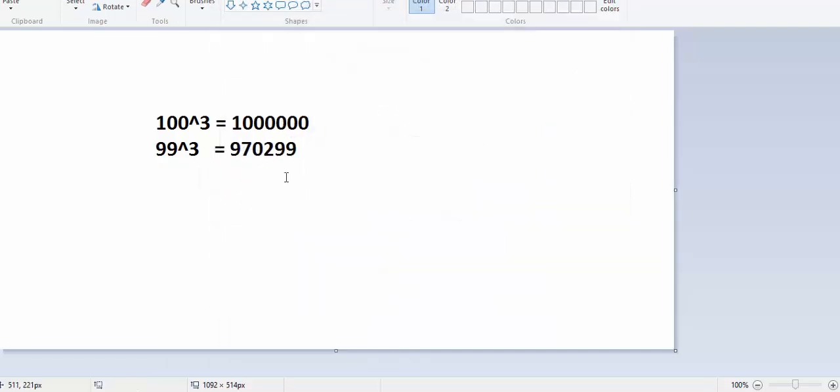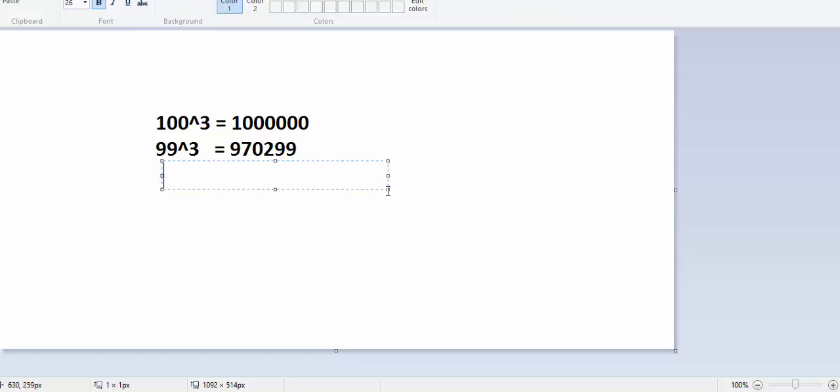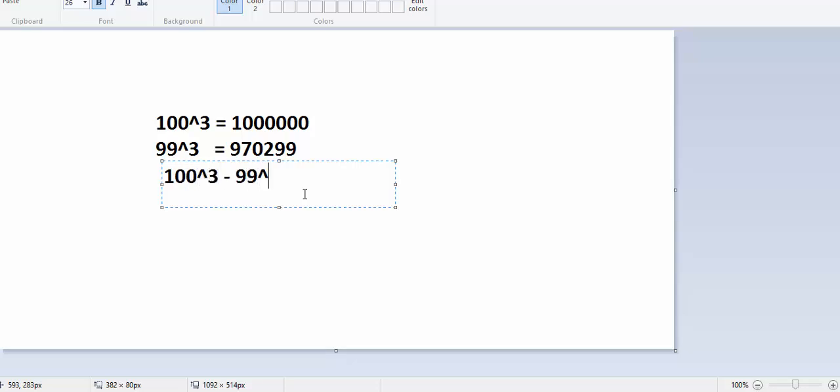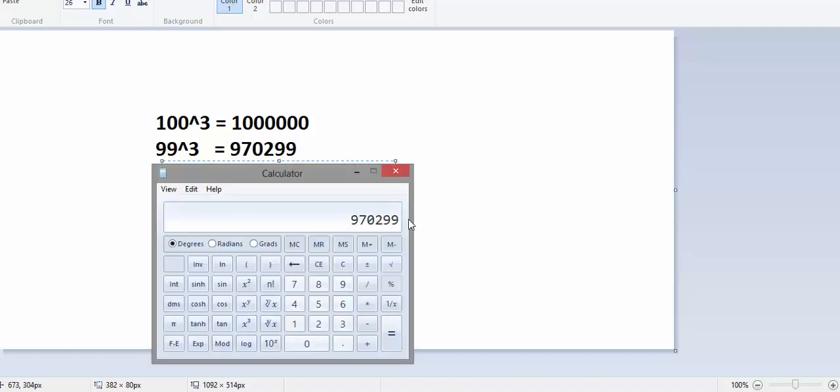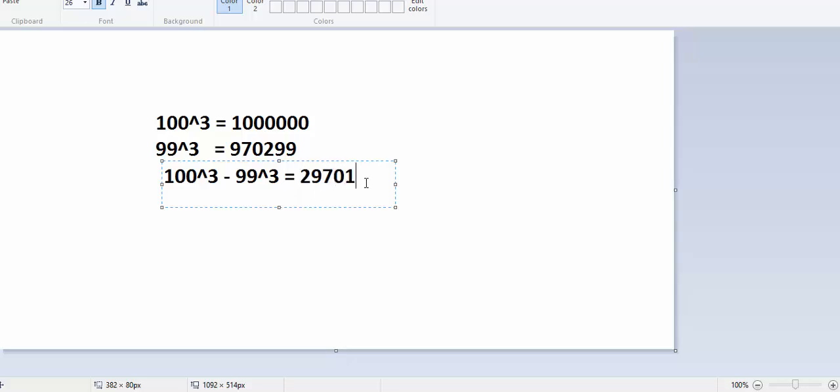What is the difference between them? 100 cube minus 99 cube is 29701. And this is greater than the range of n that was given in problem statement. That means, no matter what pair we choose, the value of x, that is the larger number, will always be lesser than 100.